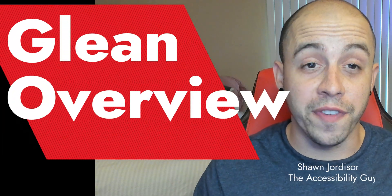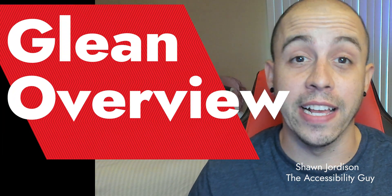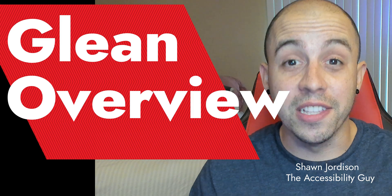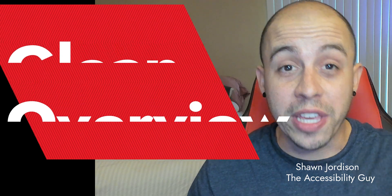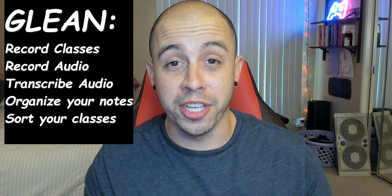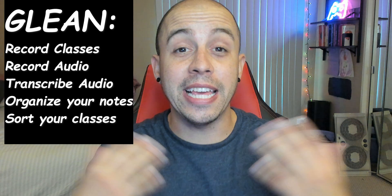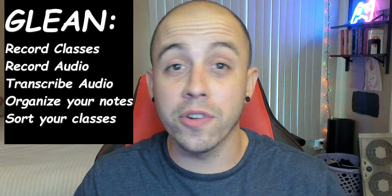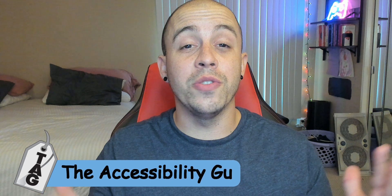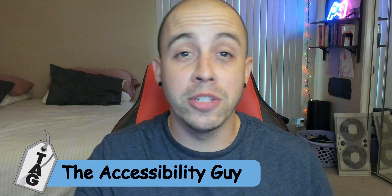Today we're going to be reviewing the powerful note-taking tool of Glean. The Glean application can record audio, transcribe audio, you can categorize different pieces of your audio, and leave yourself notes. Welcome to the Accessibility Guide channel. My name is Sean Jordison and let's see what this tool can do.